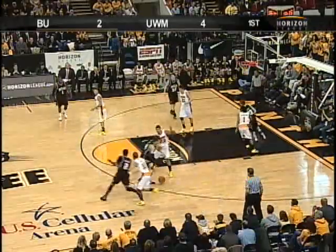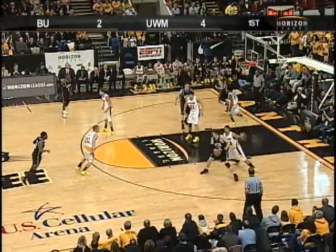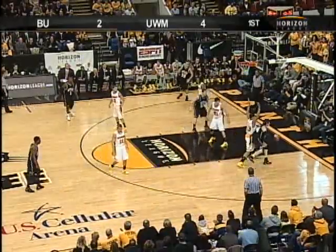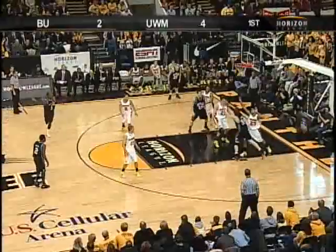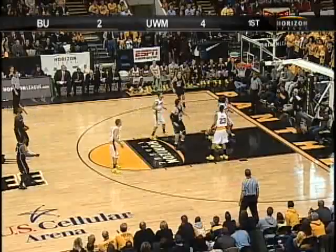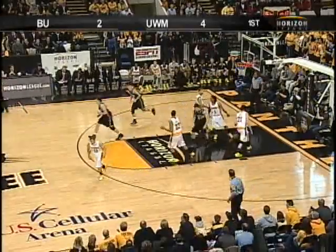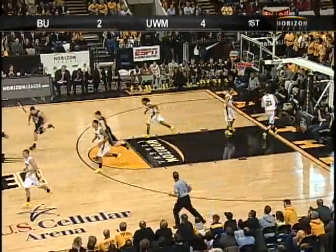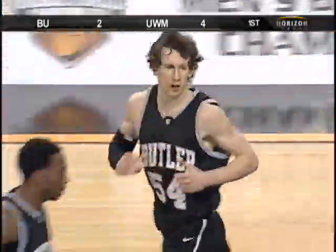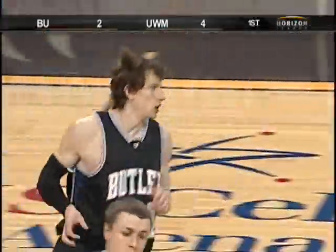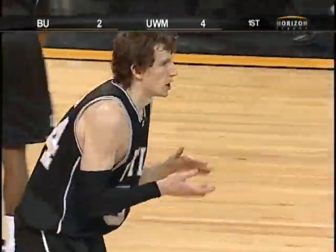Gives to Howard between the rings. Howard one dribble, toward the lane, toward the baseline working on Hill. With the left hand. Got it. Matt Howard with four. We're tied at four.